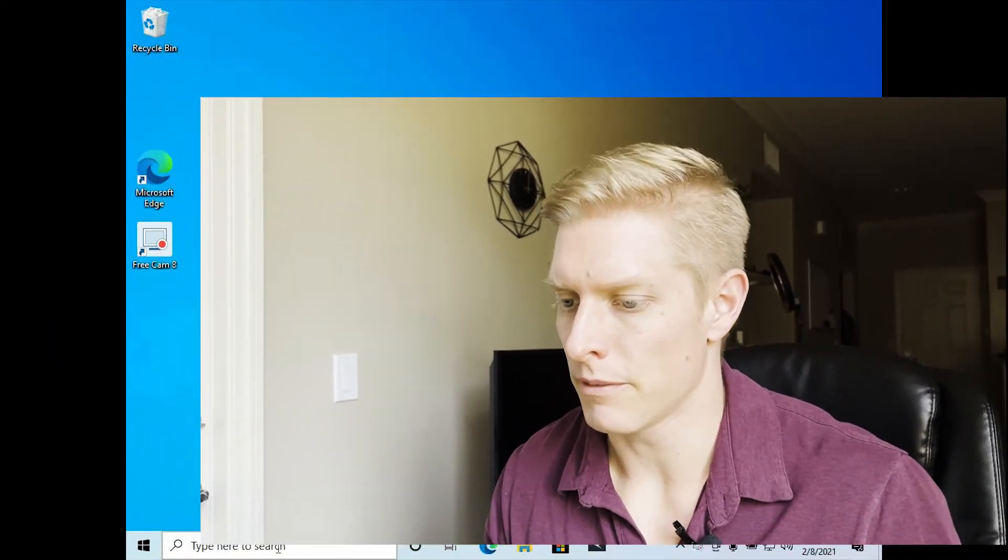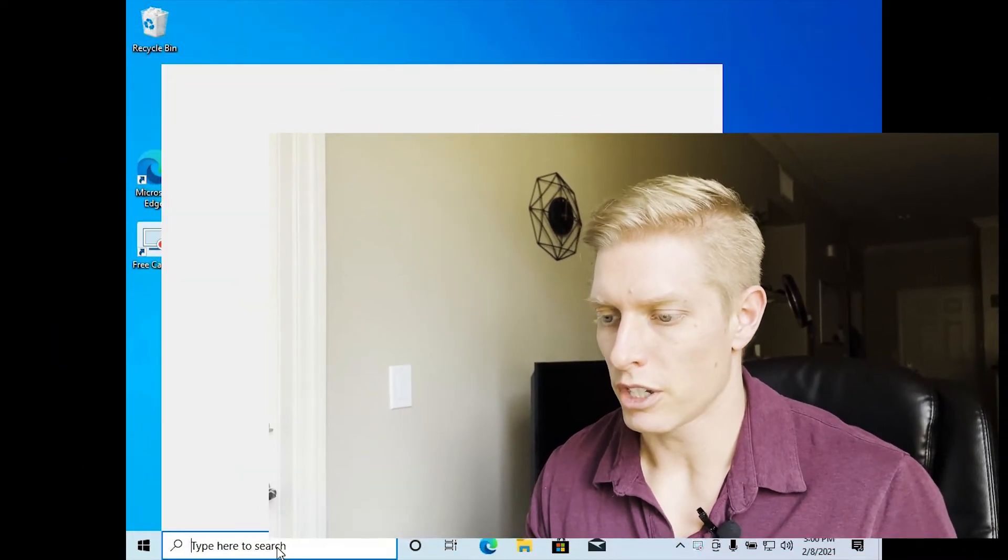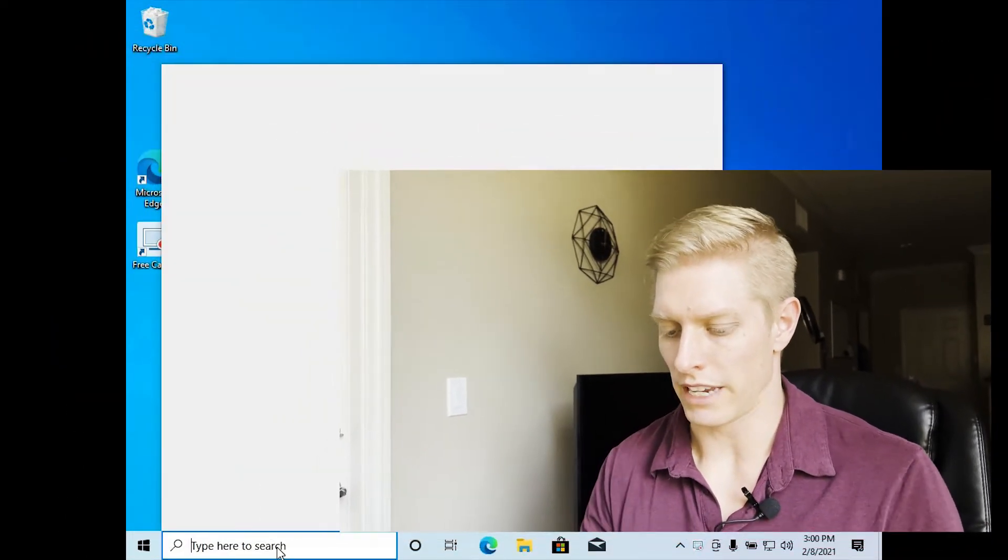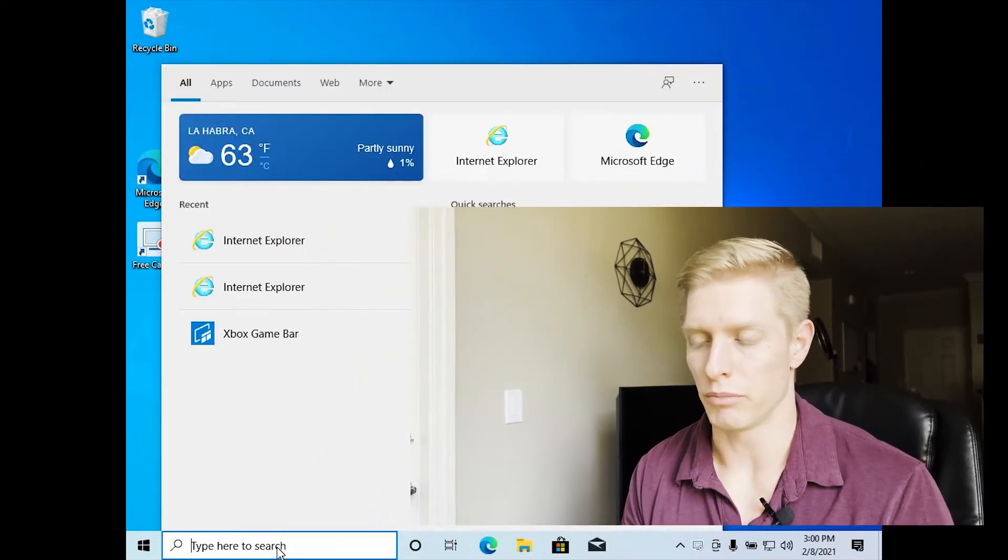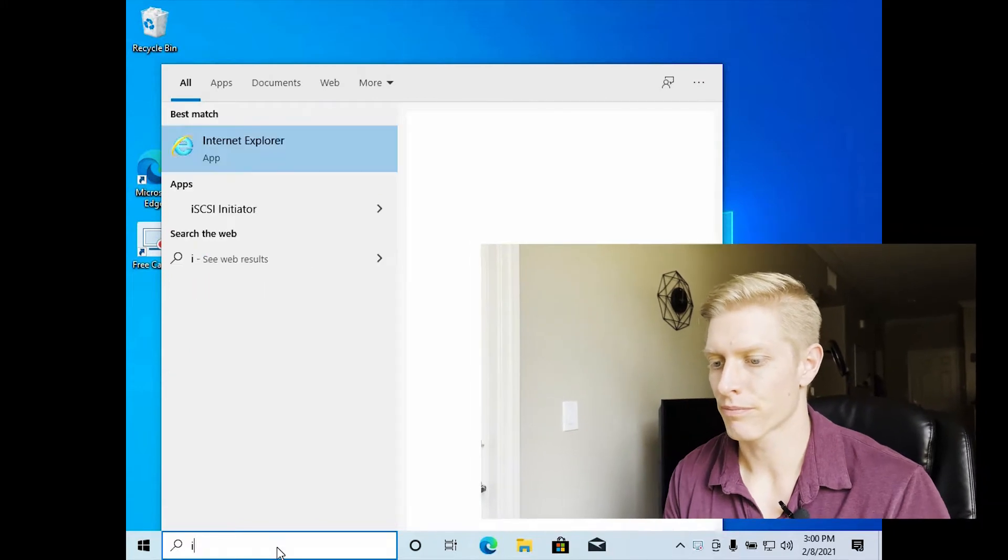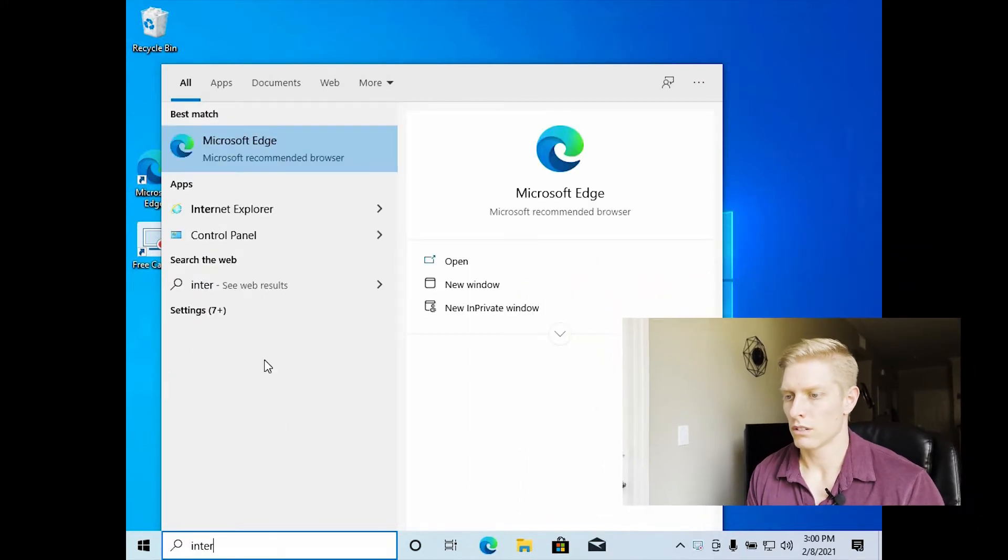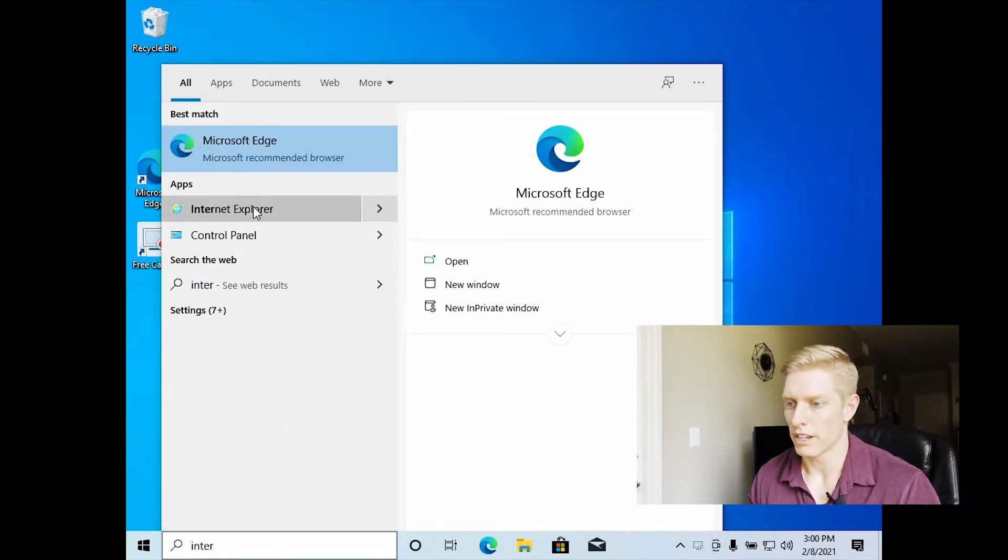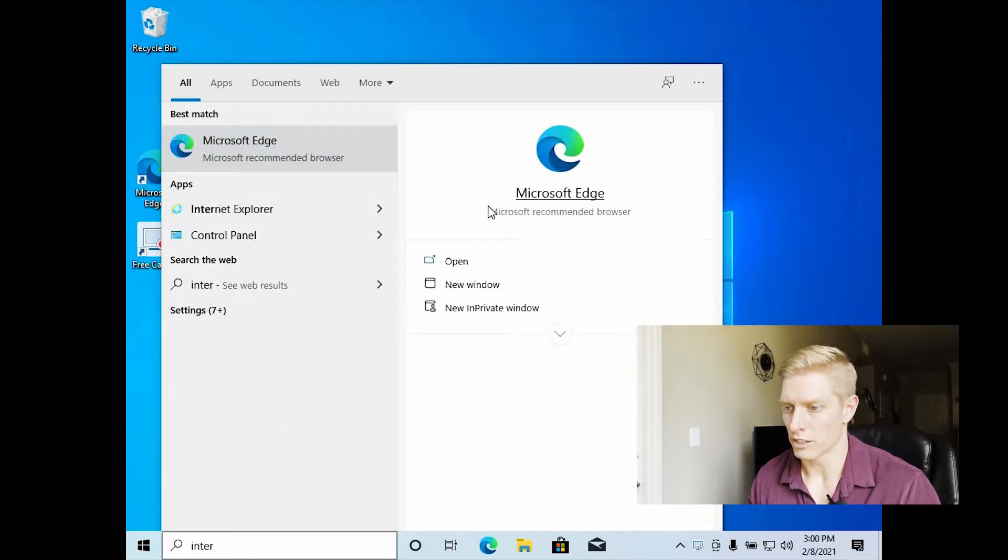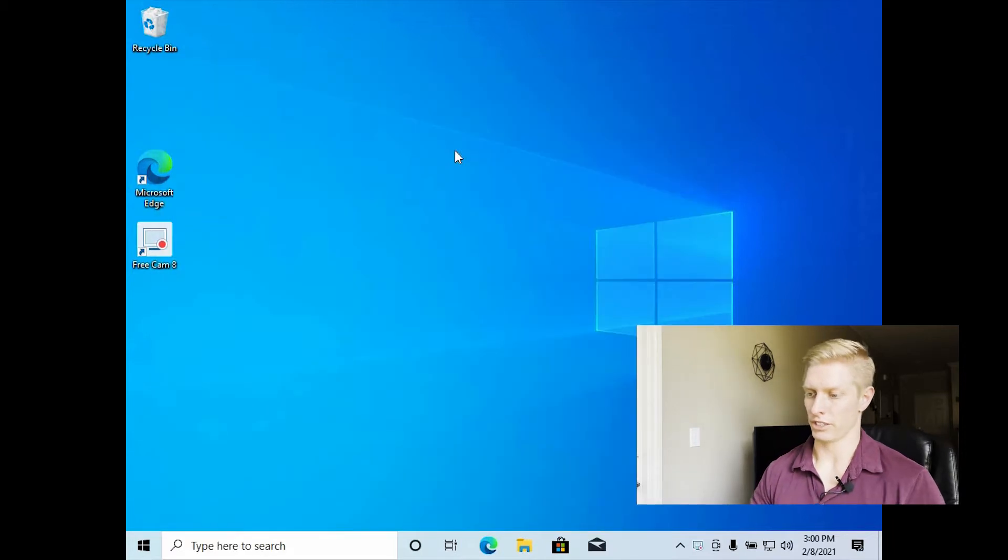So first thing, this is a fresh copy of Windows 10. First thing we're going to do is download the Brave browser. So I'm getting onto Internet Explorer so I can download the Brave browser.